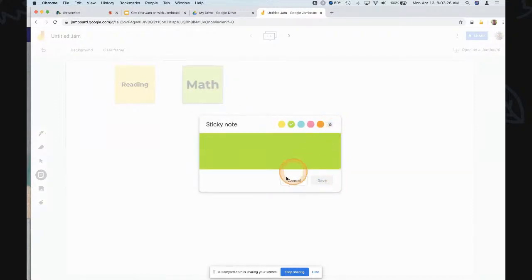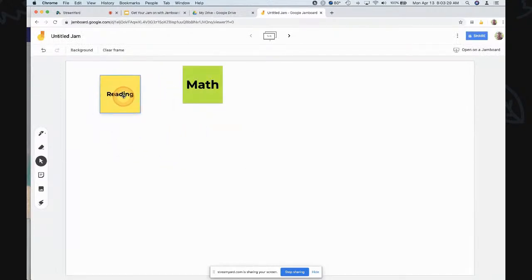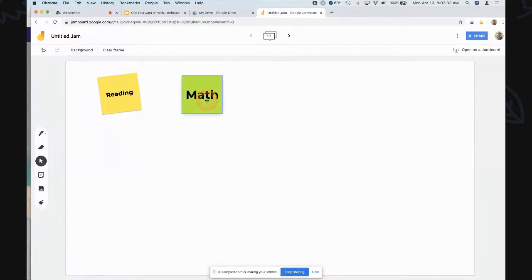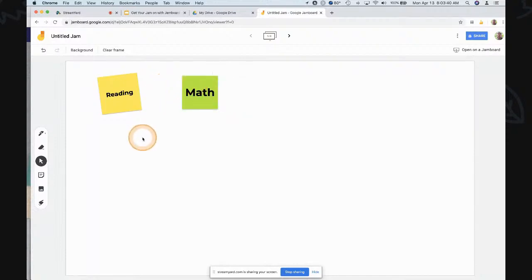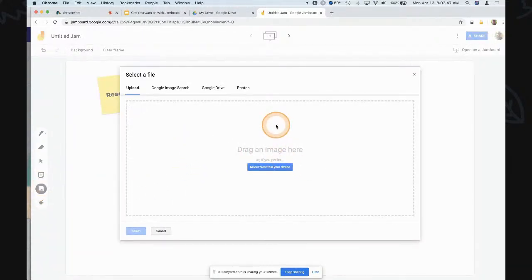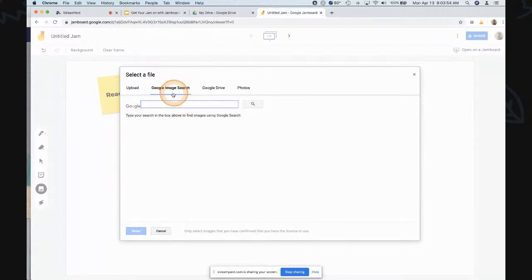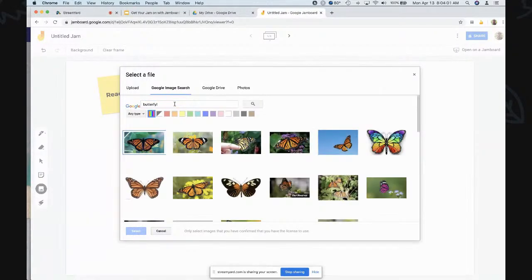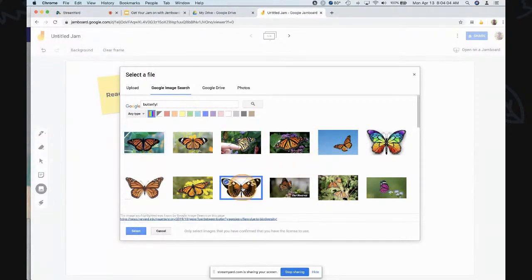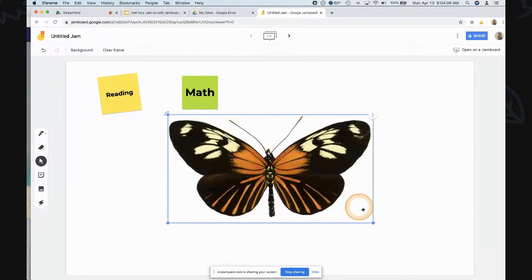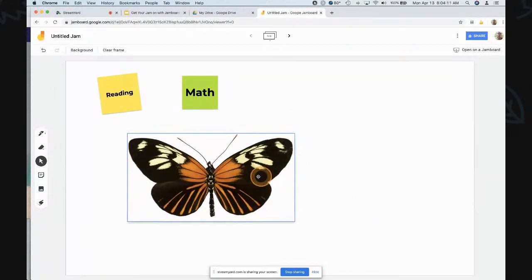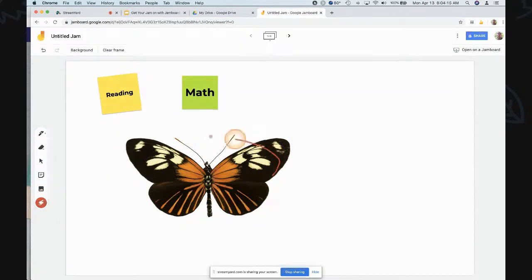There are all kinds of different things you can do. You can drag sticky notes around, angle them, resize them, duplicate them, edit them, or delete them — just by clicking on that tool. You can add images: you can upload an image, but note it only accepts images, not PDFs, so if you have a PDF you may want to do a screenshot. You can also do Google image searches — like if I was doing parts of a butterfly, I could search 'butterfly,' select it, and import that image. You can resize it and move it around.